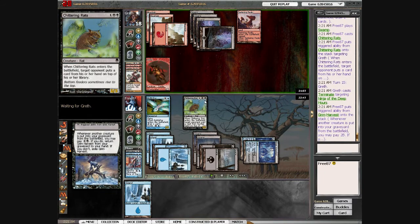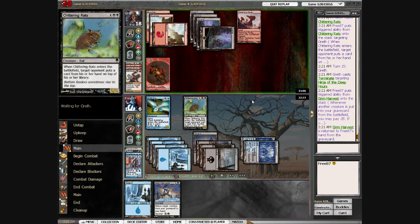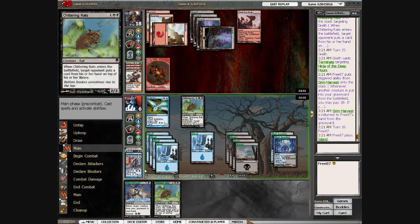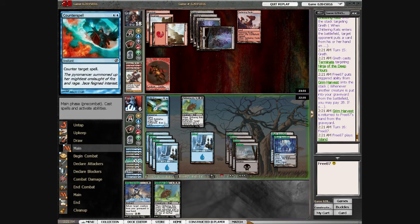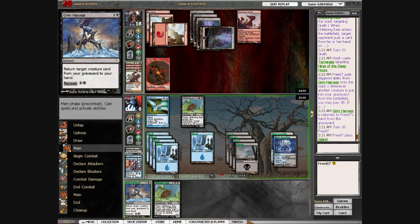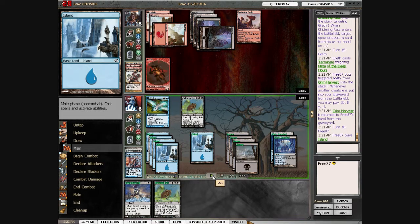Casting removal like that is entirely pointless. If you're going to do that, you need to have at least two burn spells so I can't just Grim Harvest stuff back. Otherwise you're basically wasting the removal.